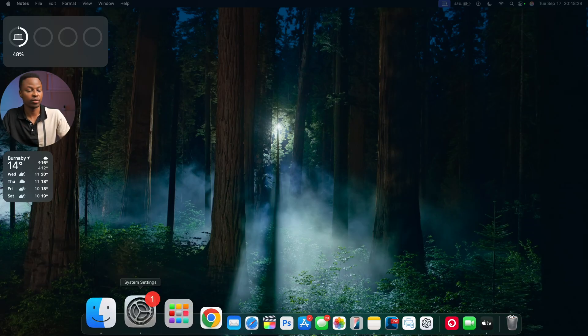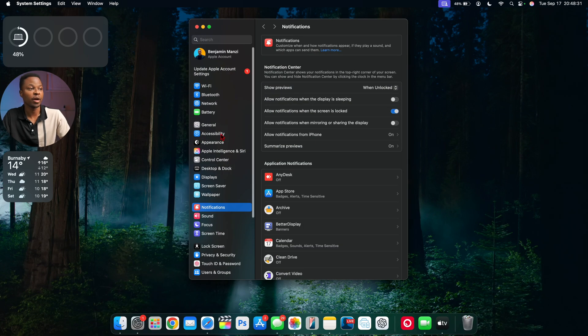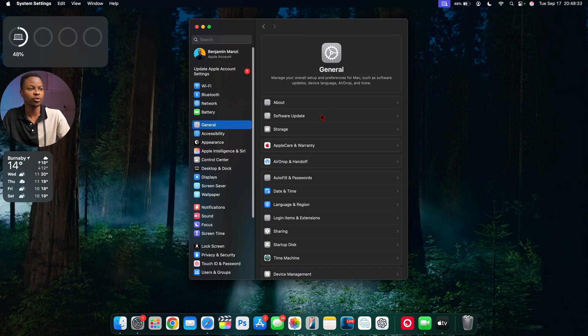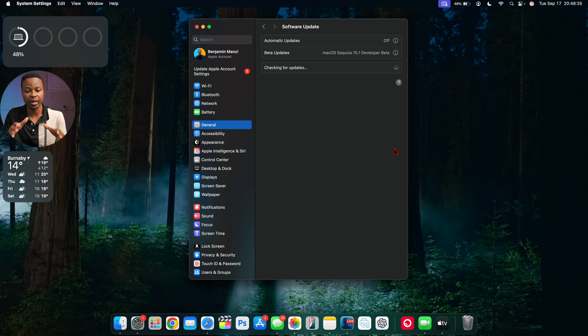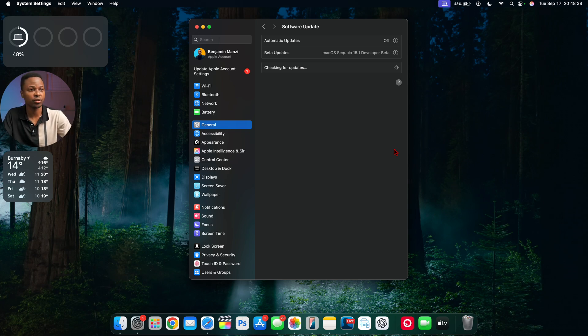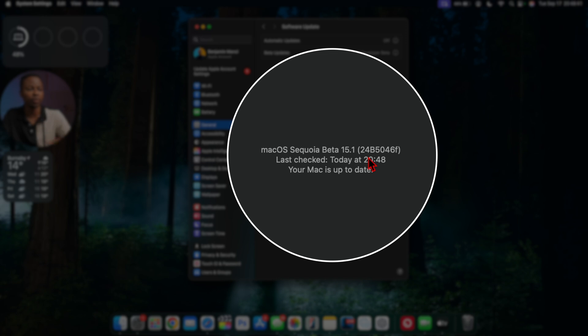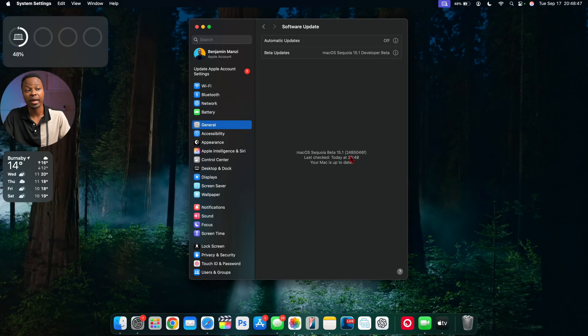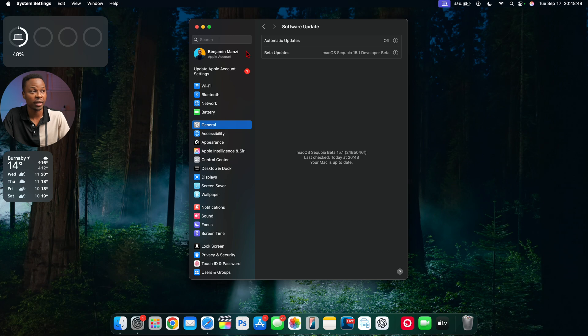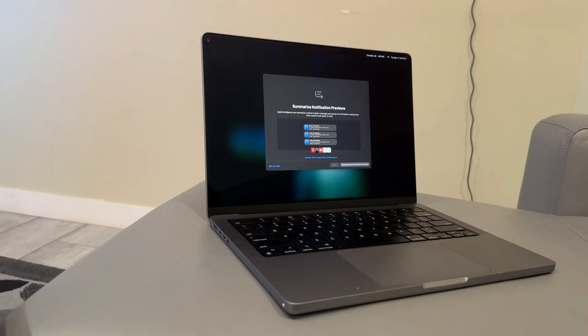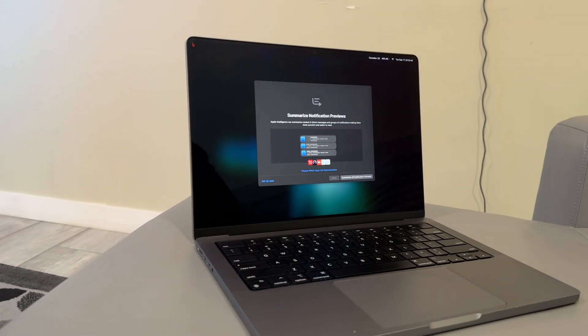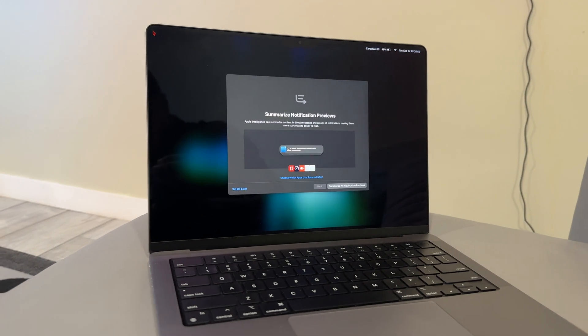My device has now been updated to the latest macOS 15.1 beta. Going into General to show you the new build number, you can see the new build number 24B5046F. We still have a couple of betas to go before the official release. Now let's talk about some of the new features and changes you'll see once you update.